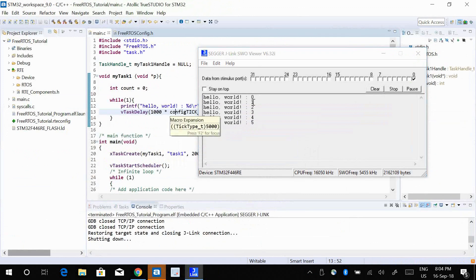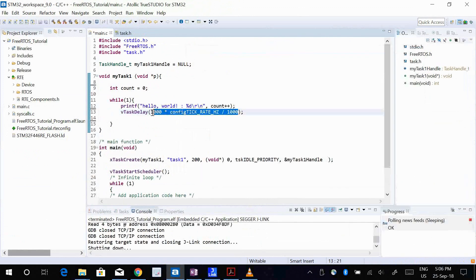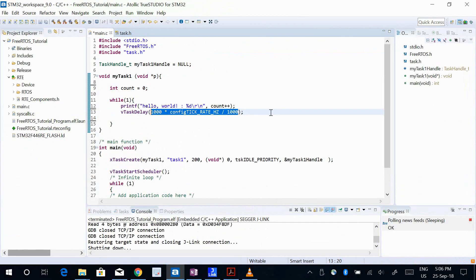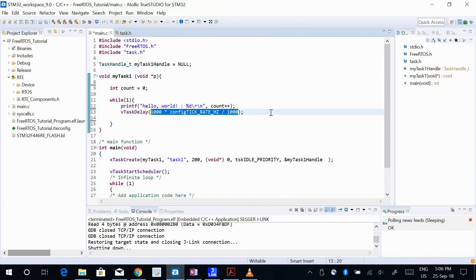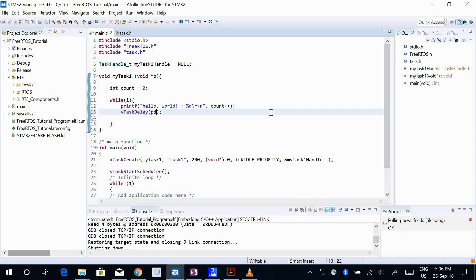So this equation will give you the delay that you want, but sometimes it might not be that comfortable for you to write the entire equation - take your delay time, multiply this config tick rate hertz, divide by 1000. So there's another alternate to this. You can just use a function called pdMS_TO_TICKS.